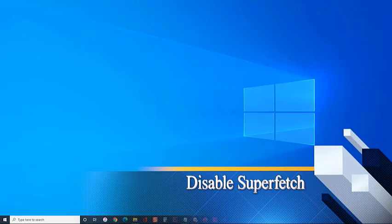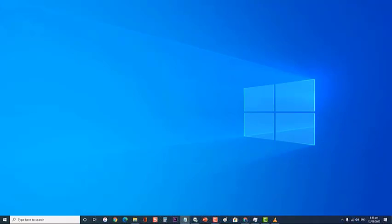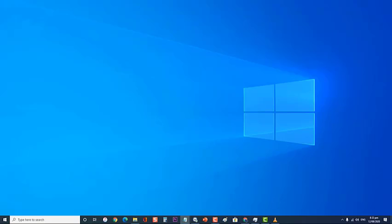First, disable Superfetch. Superfetch only works when your computer is using a mechanical hard drive and not an SSD. What it does is help speed things up by checking which applications you use the most and loading their files to RAM so they can be accessed quickly. Sometimes a bug in the Windows program can cause Superfetch to use a ridiculous amount of system resources, which is why you will need to disable this feature. Take note that you should only do this if you are actually experiencing this problem, as this feature is important in speeding up your computer.